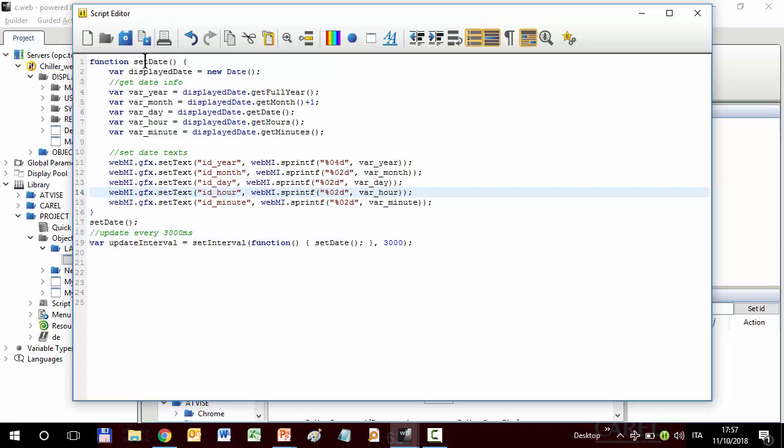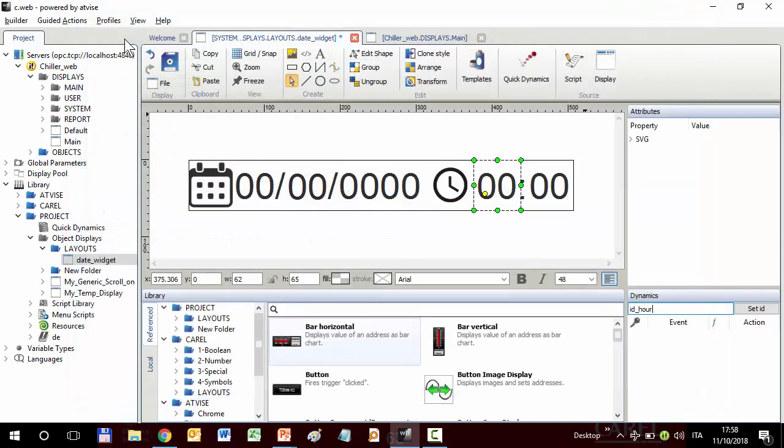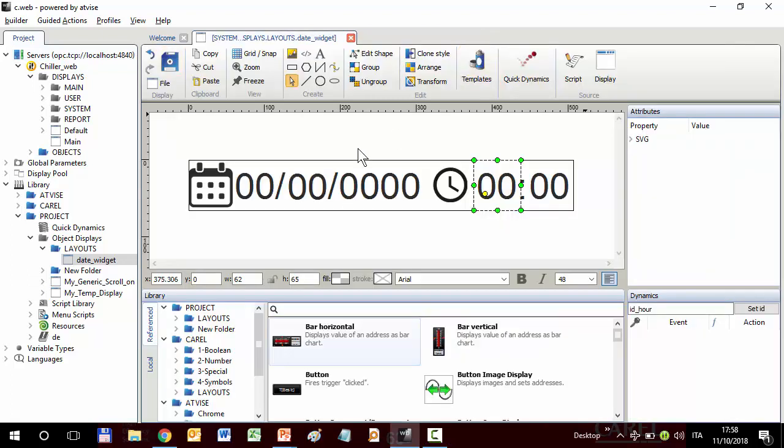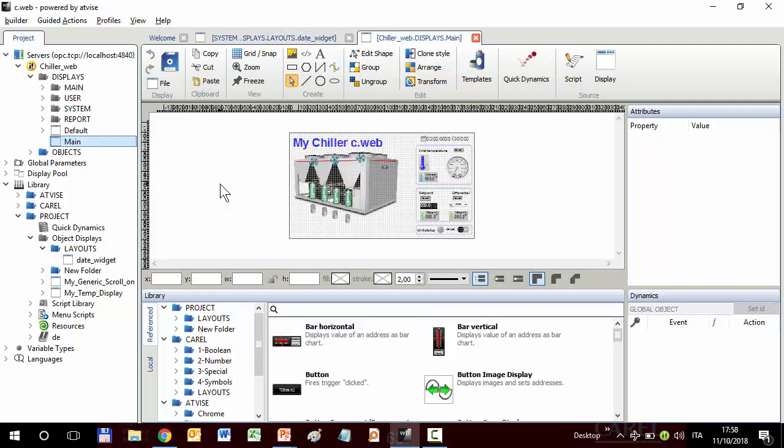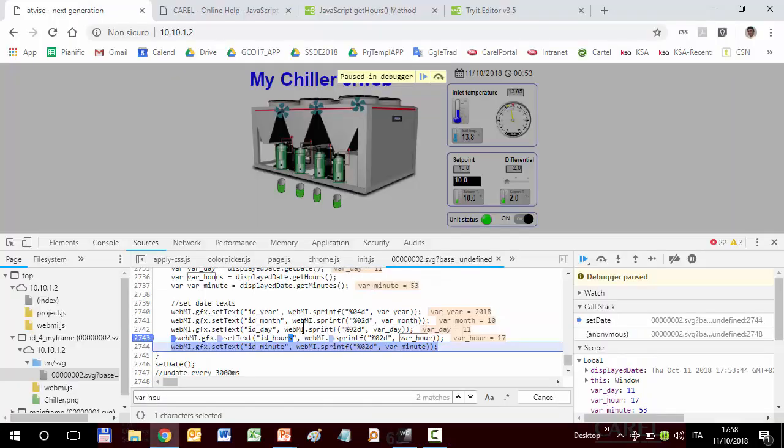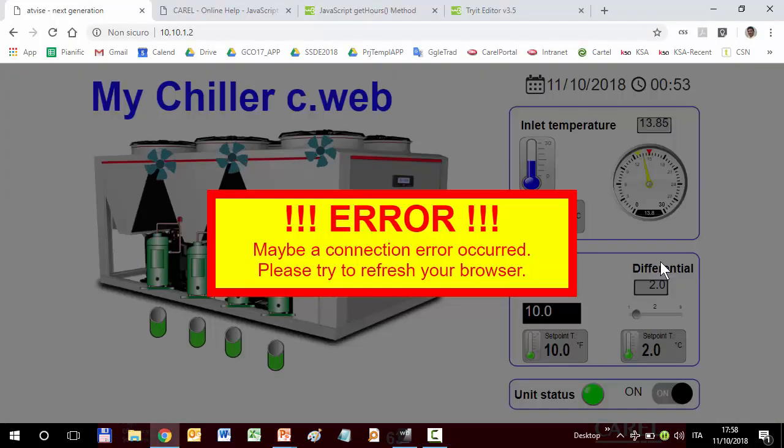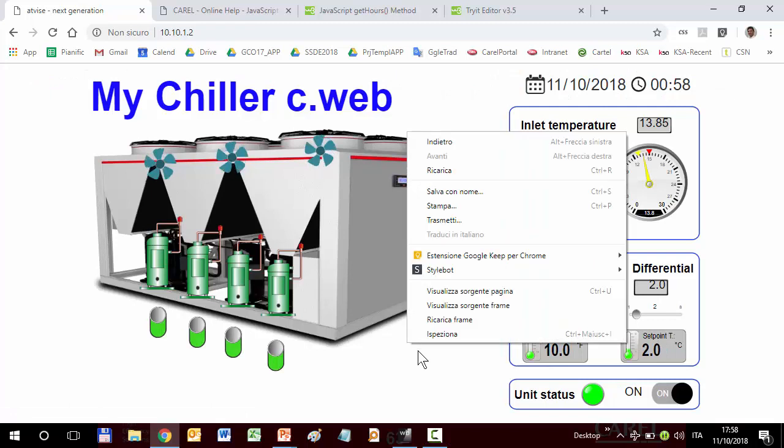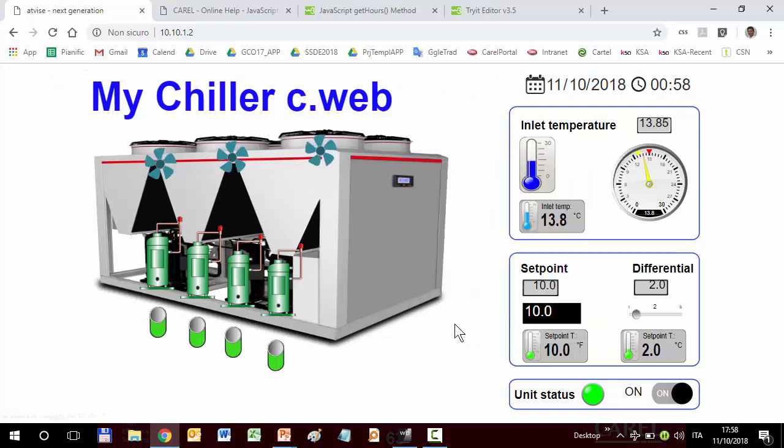Save. Again, save. Again, close and reopen the display. Distribute. Close debugger. Reload the frame. And now it's correct. Correct actual time and date.